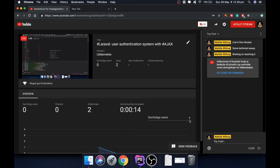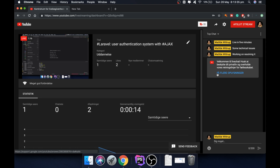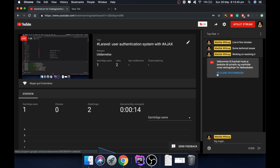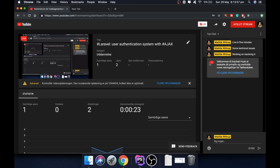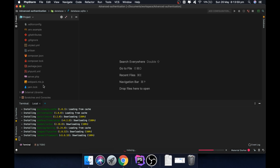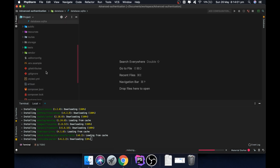One of the things we're going to do is create an authentication system where we have the ability to be an administrator and a moderator. Besides that, we will use Axios to validate the user input in the registration and login system.